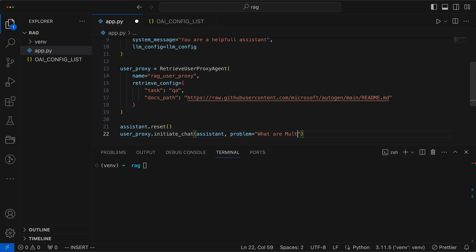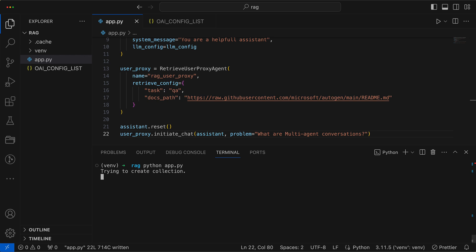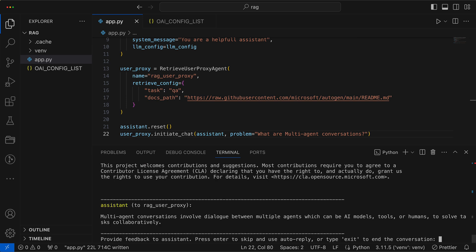Our question is, what are multi-agent conversations? Let's give it a try. It first sets up a collection in the Vector Store. And here we see the successful answer.